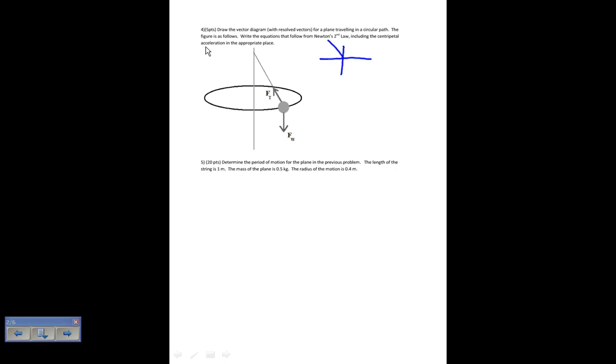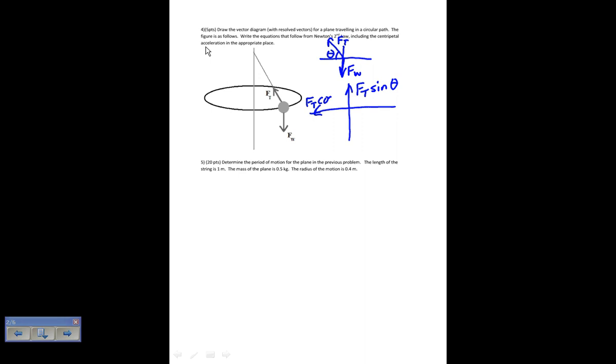Draw the vector diagram with the resolved vectors for a plane traveling on a circular path, and write the equations that follow from Newton's second law including centripetal acceleration. I have two forces already labeled. If I draw my vector diagram, I have Ft here — that's my tension — and then my force weight. This angle is theta.